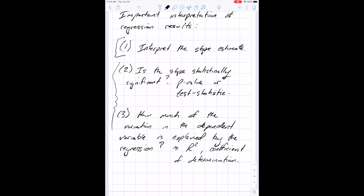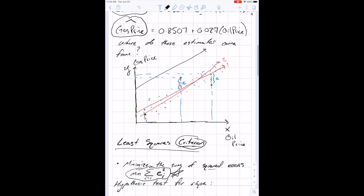The next video covers what you need to do for your project draft. But now I'm going to jump over to Excel and actually run this regression with oil and gas price data that I collected, so we can take a look at all of this in practice.